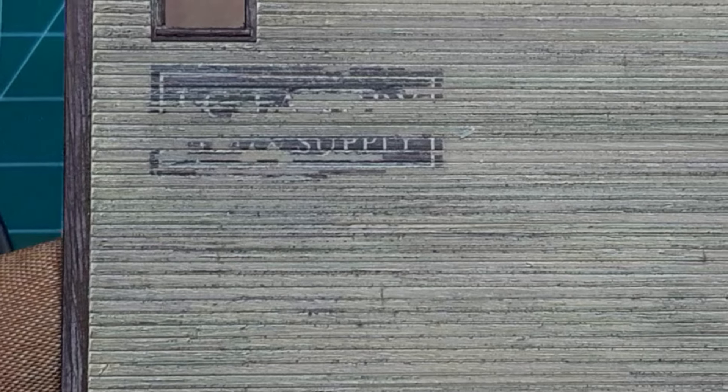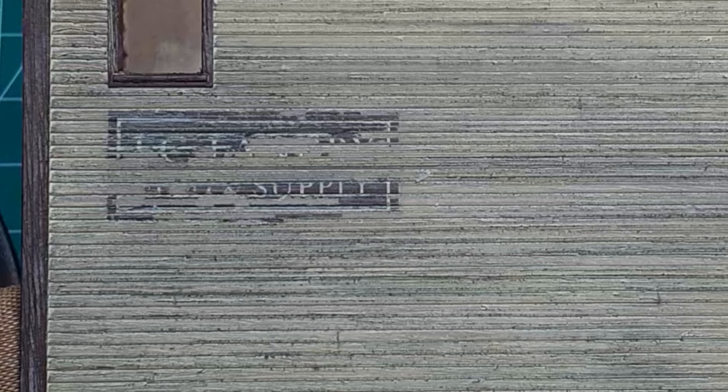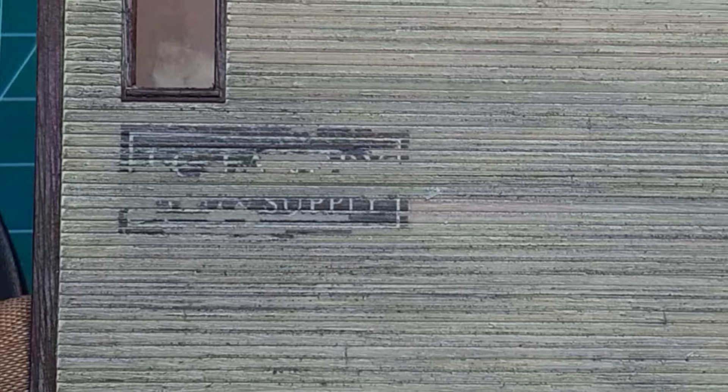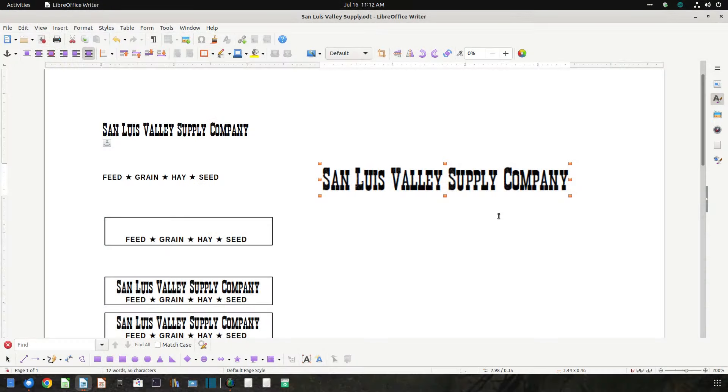You probably noticed that texturing the walls pretty much destroyed the original J.C. Landry decals, so I had to create signs for the building. Since I modeled the Rio Grande from Alamosa to Creed in Colorado's San Luis Valley, I decided to rename the business to the San Luis Valley Supply Company.